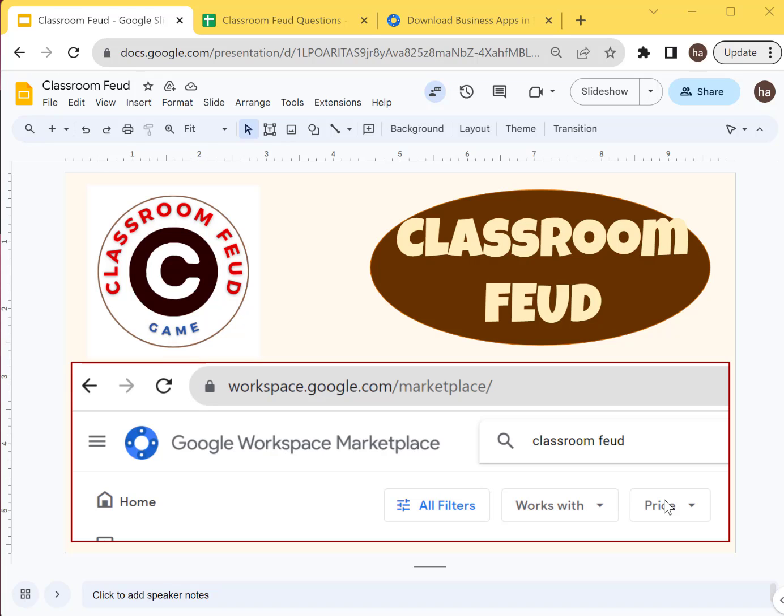Hi guys, in this video I'm just going to show you how to configure the Classroom Feud add-on so that you can play Family Feud in your class, alright?